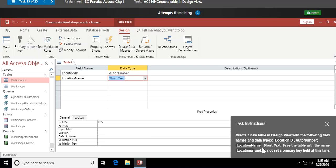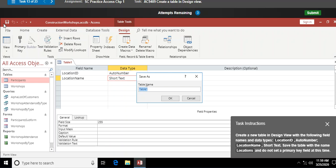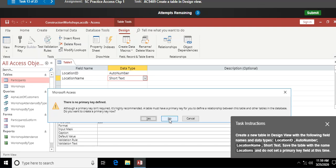Save the table with the name 'Locations' and do not set a primary key field. I click Save on the quick access toolbar, type 'Locations', and when Access asks if I want to set a primary key I say No — I don't want Access to create one for me automatically.